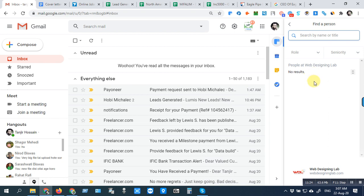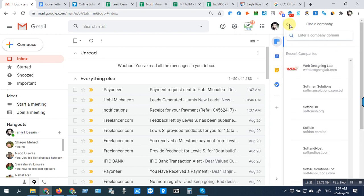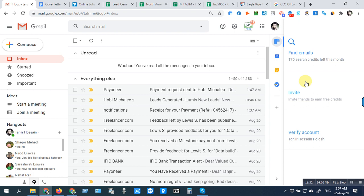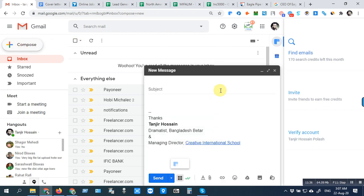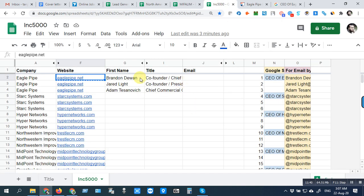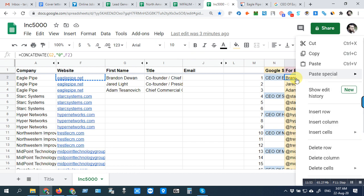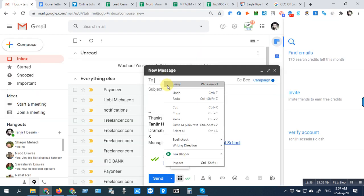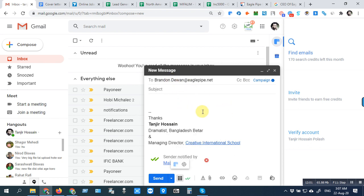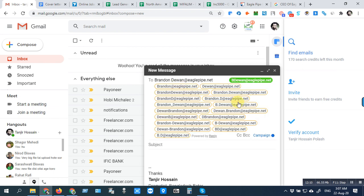Now I will show another method for email collection. When you collect the name and title, use this formula — copy the first one and paste it here. You will see the email format. The colored one is our original email, so copy it and put it here by double-clicking, then do the next one.